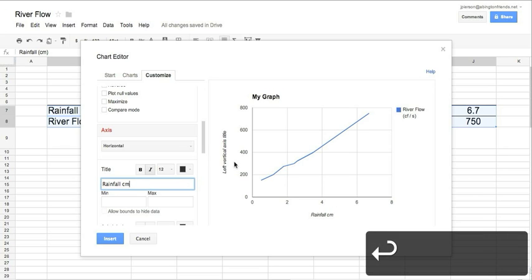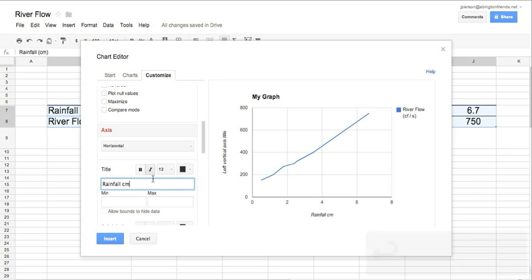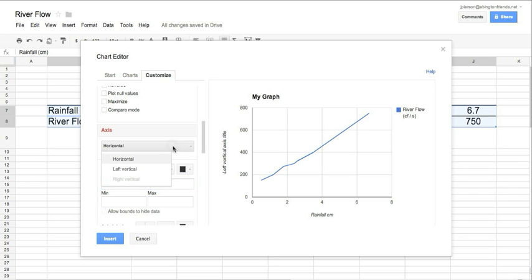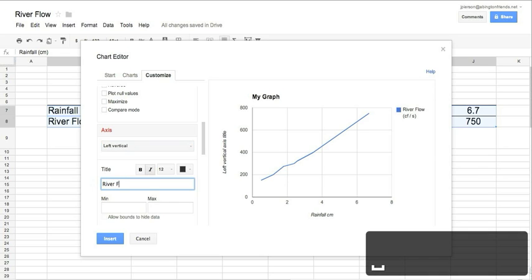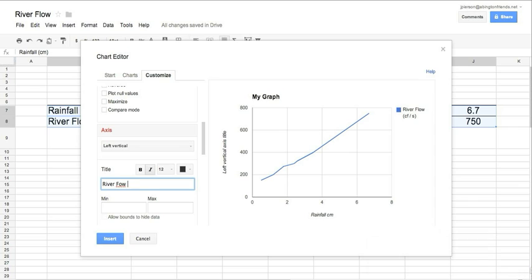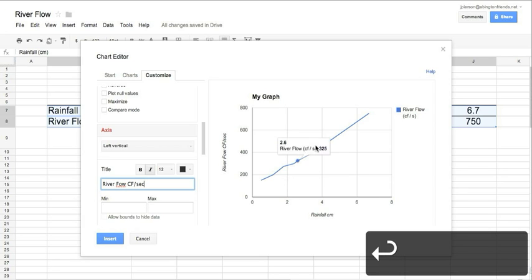And the last thing you need to do is label the y-axis, which is the dependent variable. And I click on my axis box. Now I have left vertical. Now I can change the title. So, this would be river flow, and as I said, it's cubic feet per second. So I'll just write that CF per second. And hit return, and we're pretty much done.